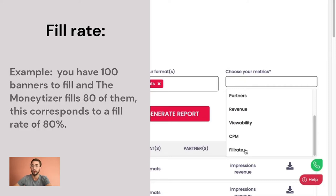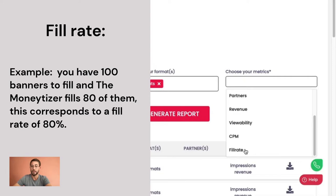For example, if you have 100 banners to fill and the monetizer fills 80 of them, this corresponds to a fill rate of 80%.